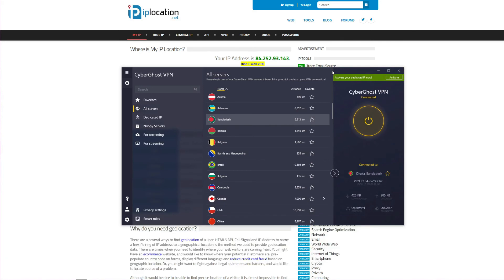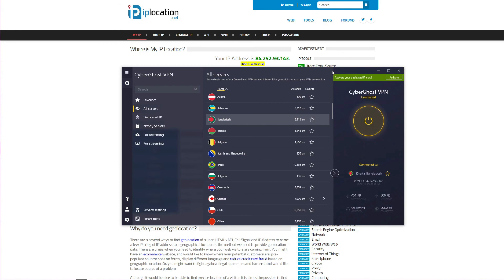As you had the chance to see, using CyberGhost to get a Bangladeshi IP address is very easy. You just need to open the application, connect to the VPN server in Bangladesh, and within a few seconds you will successfully have an IP address from this country. Alternatively, you can use ExpressVPN to get IP addresses from 90 different countries, unblock geo-restricted websites, download torrents safely thanks to P2P friendly servers, and browse the web in complete anonymity.